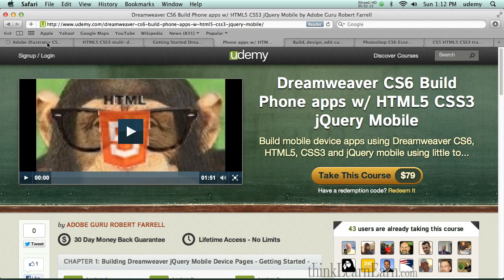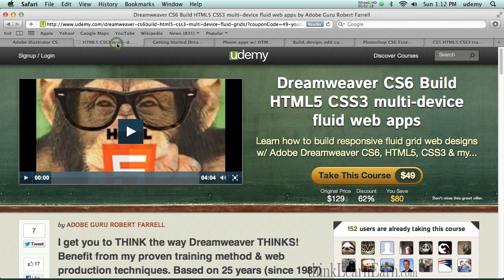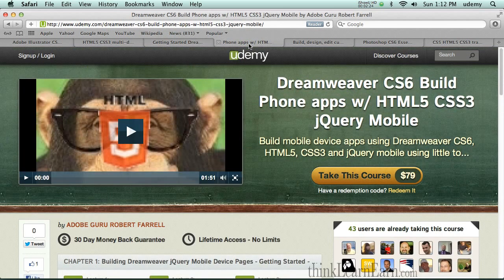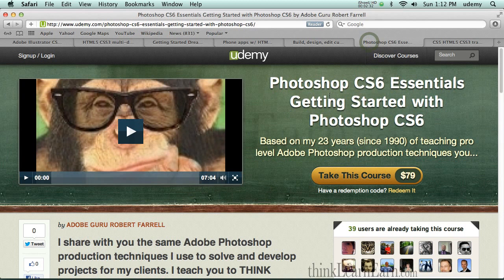You also get this course for free. You get the main course for $49. You get another course for free. You get Building Applications for free. You get WordPress Themes in Dreamweaver, a $59 course. You also get my Photoshop Essentials class — I've been teaching Photoshop since 1990.